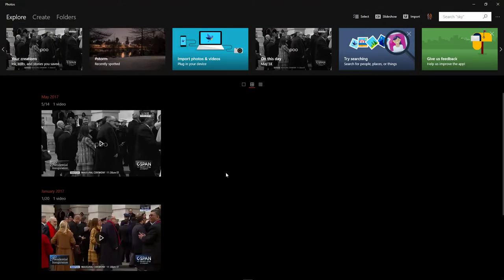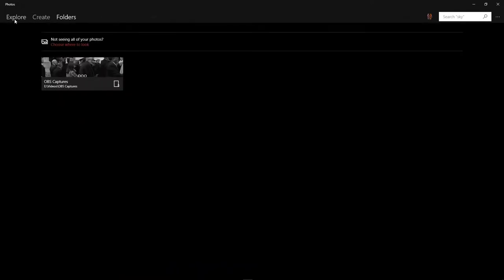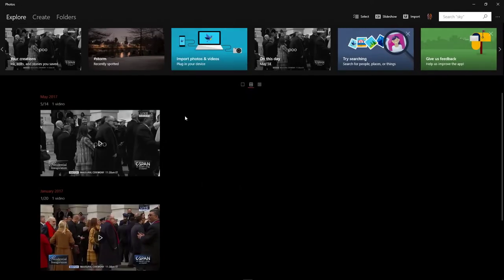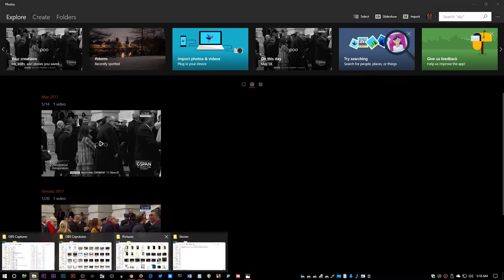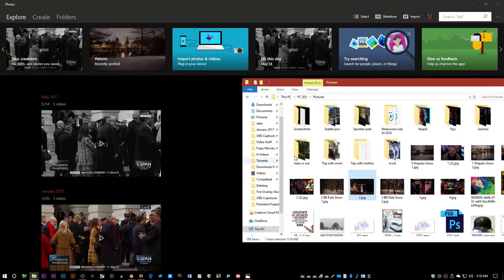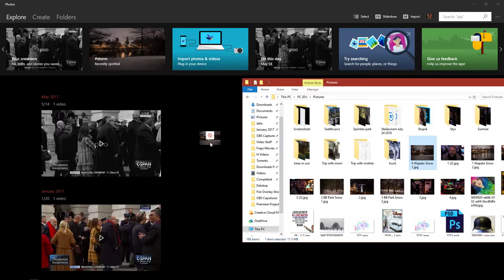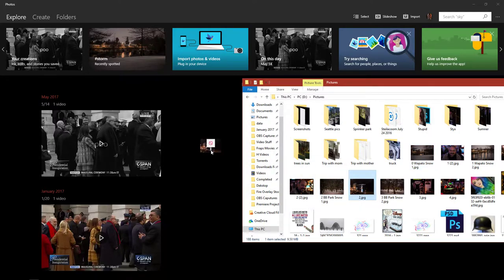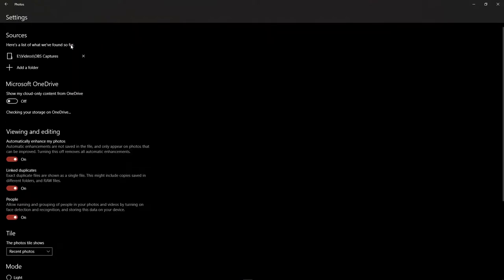Besides the normal problems that it has, I can't take anything in here and drag it over to here. You cannot drag anything from Explorer into it. You have to go to folders and choose where to look.